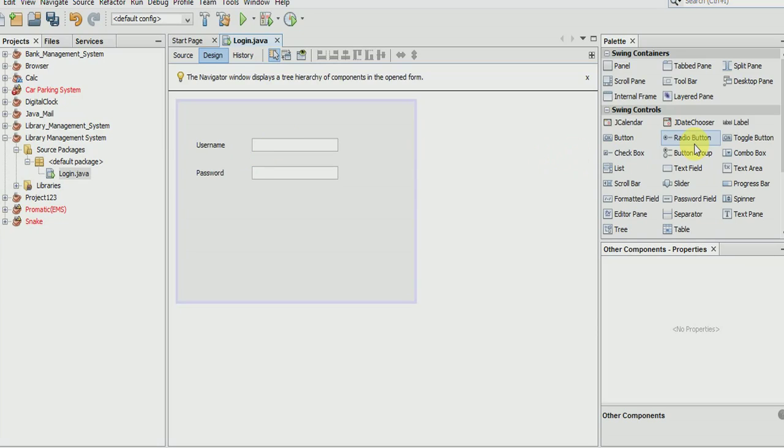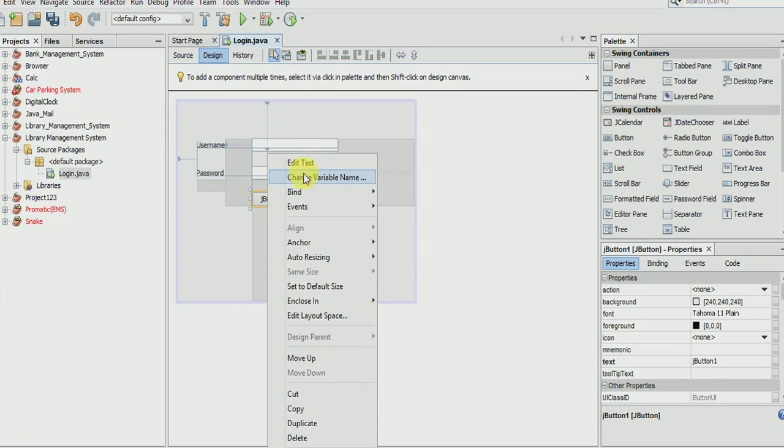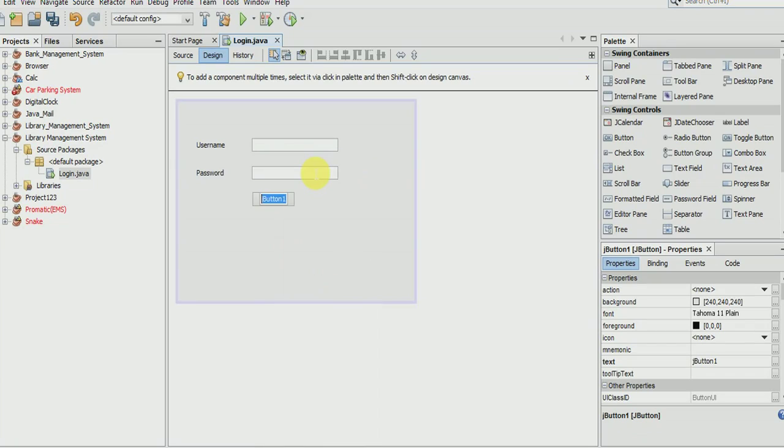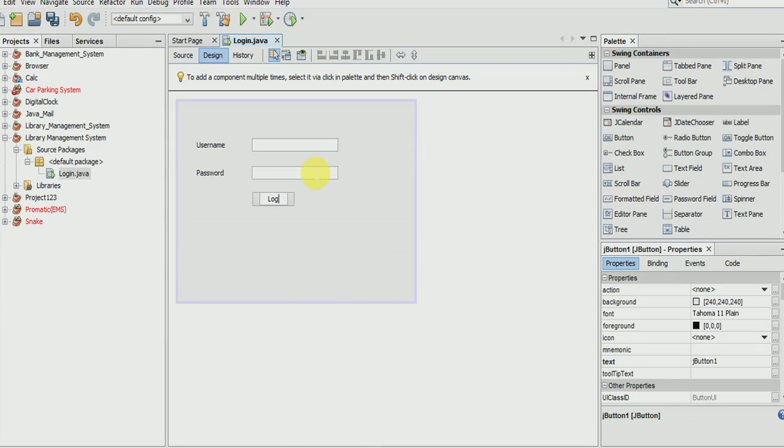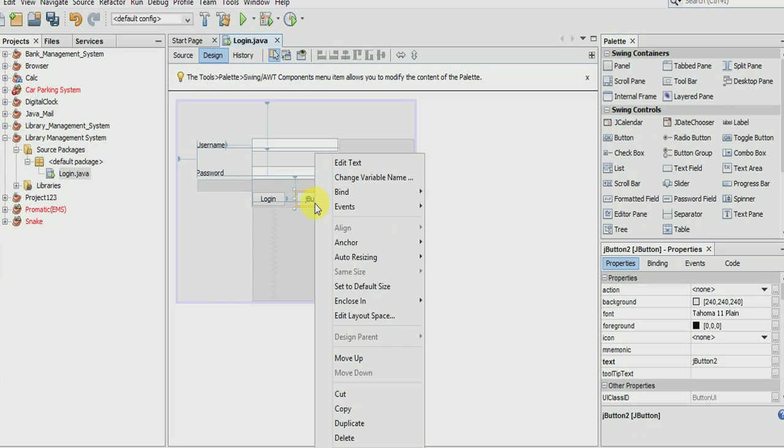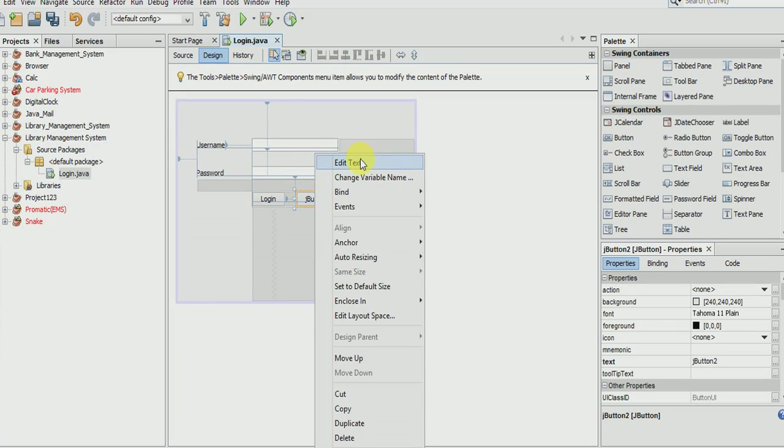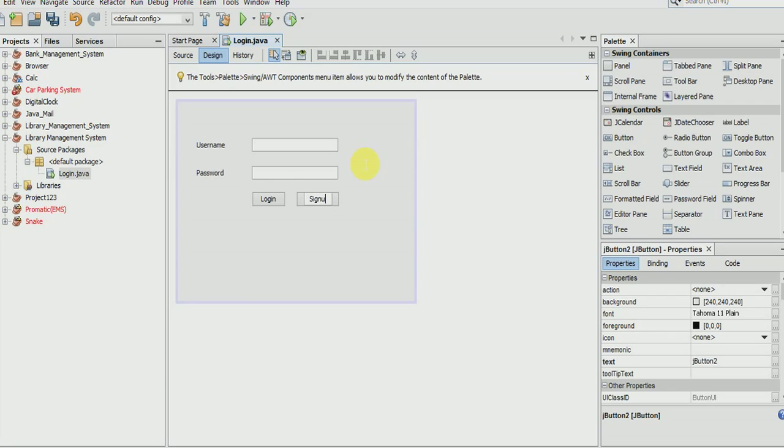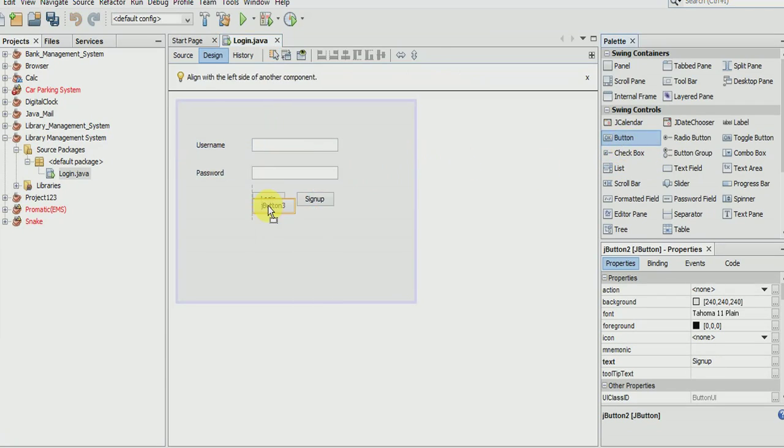We should need three buttons: one is for login, another is for sign a new account, and the last one will be for forgot password.